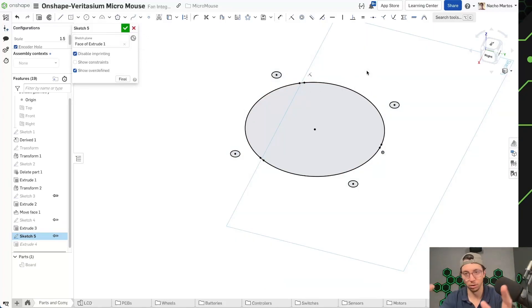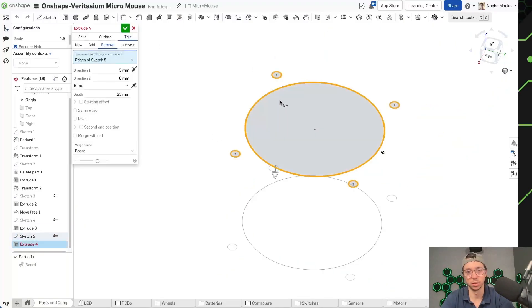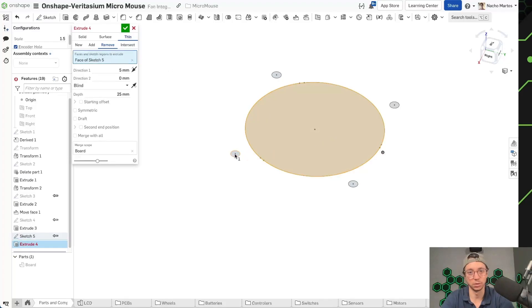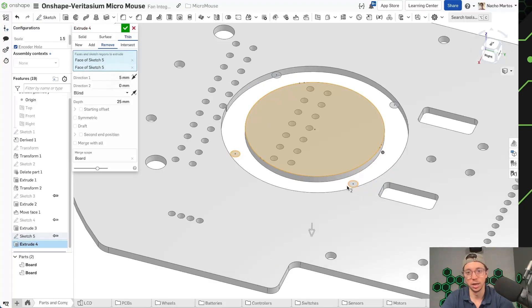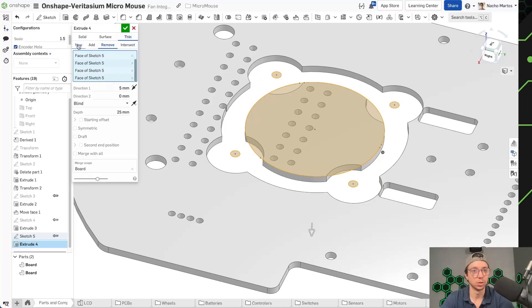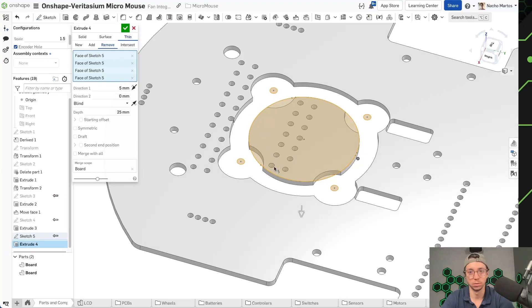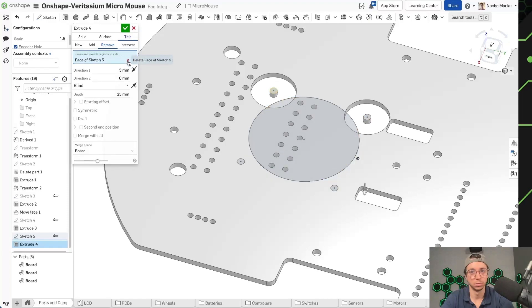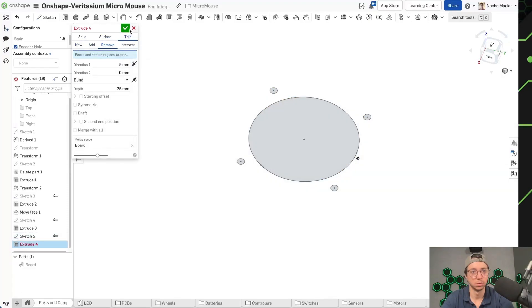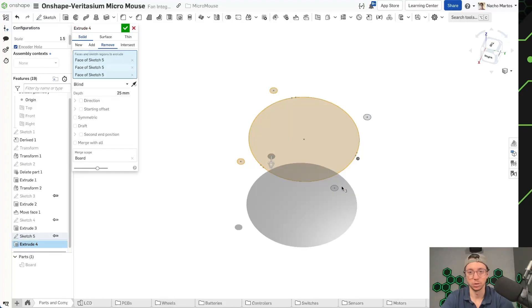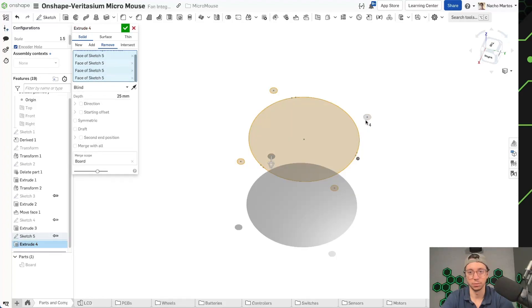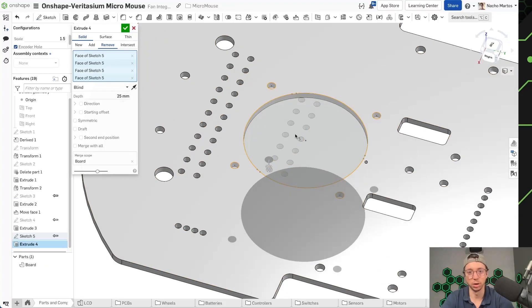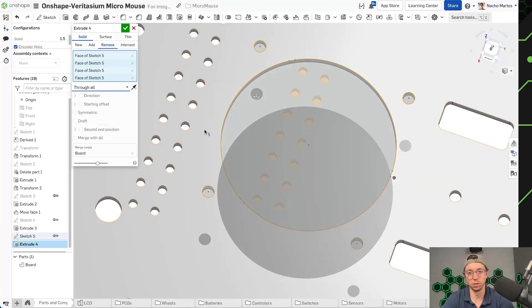So if you ever have problems with like a sketch not projecting properly or not wanting to read into what you're doing, this is probably what's going on. Let's see. Ah. Solid. I'm very confused. I'm going to make sure that you select the right type of cut and now when we show our board, you'll see that the cut is happening properly. So I'm just going to use through all.